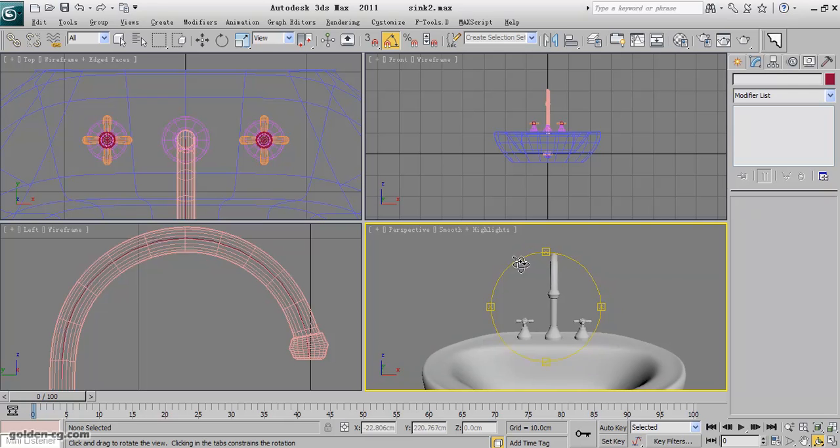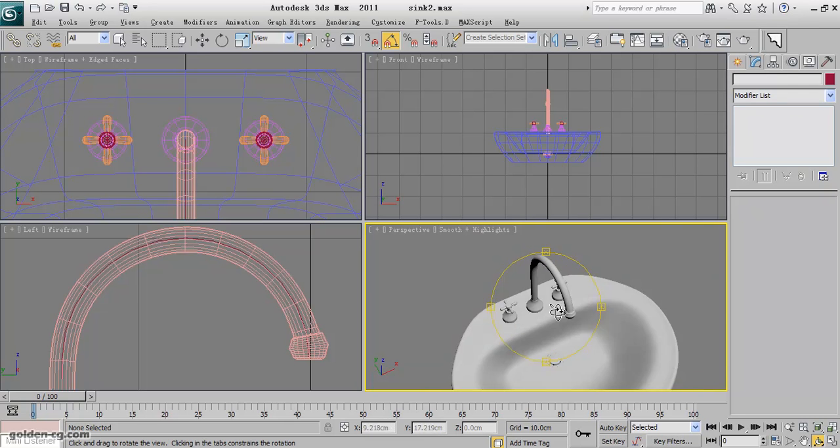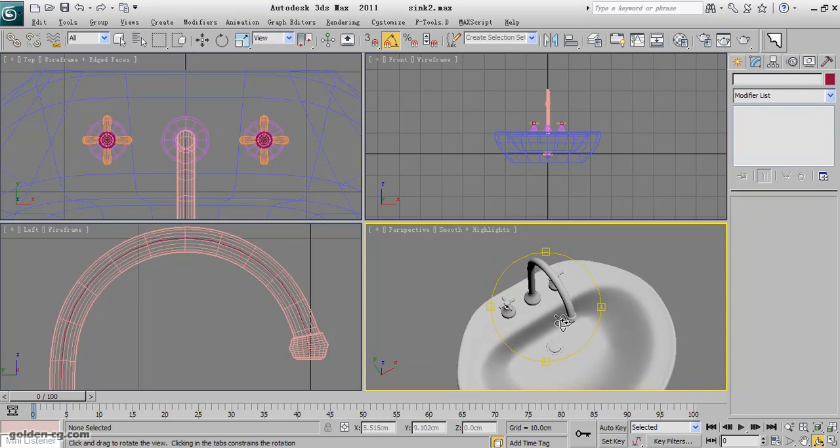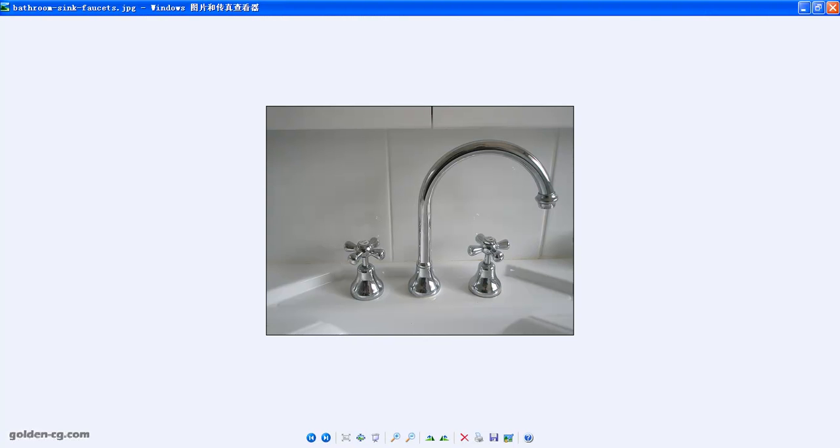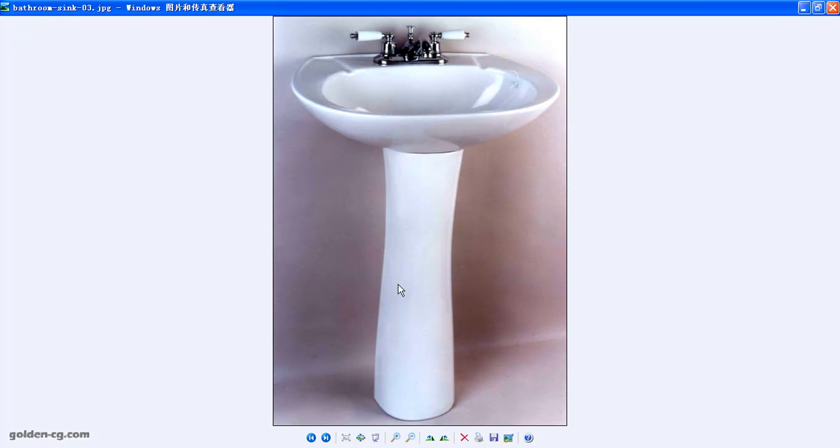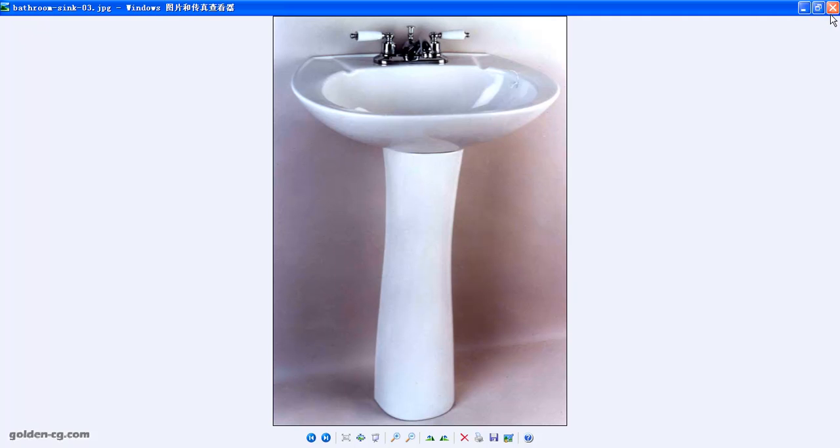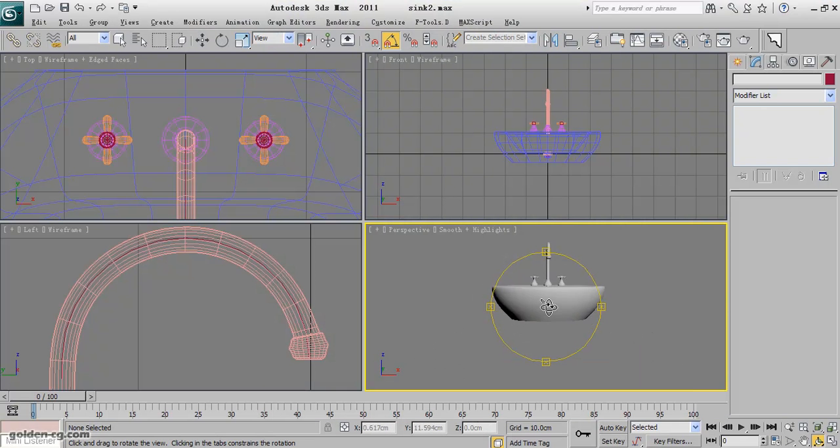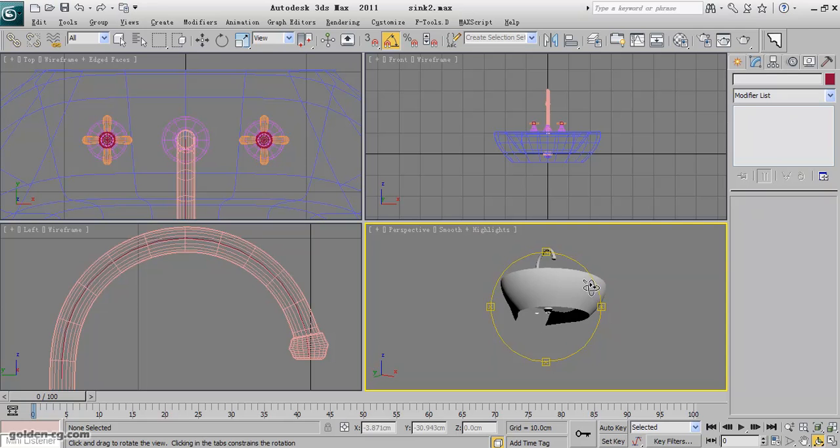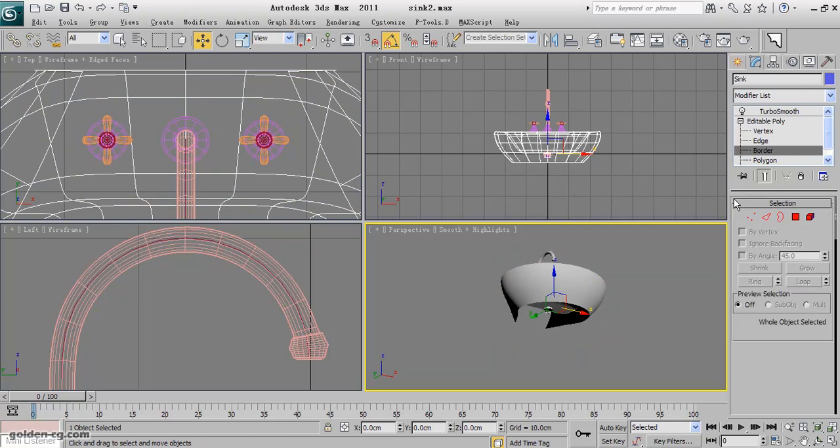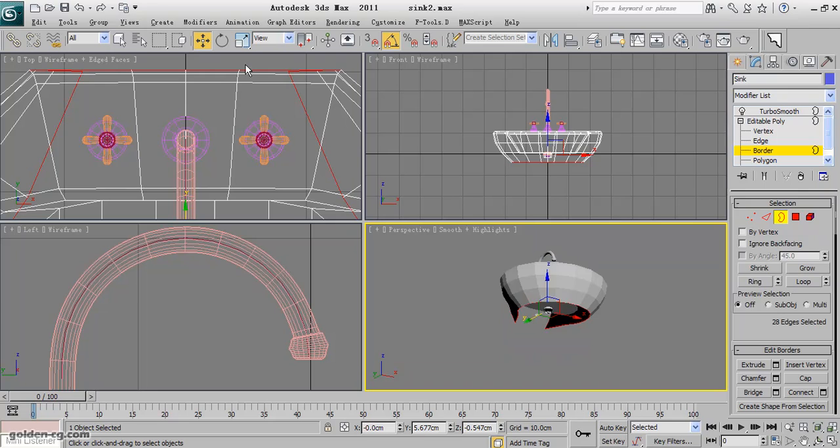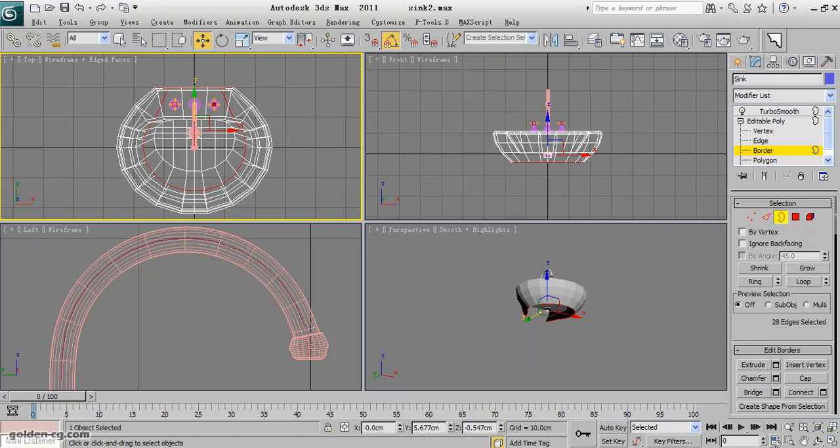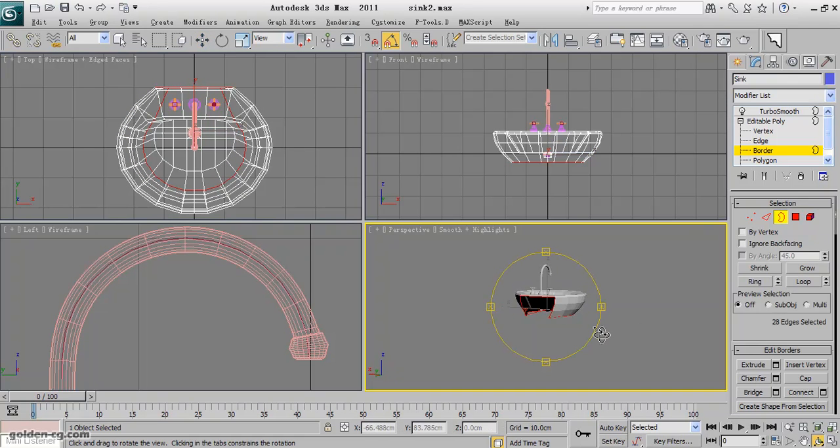Okay, and the last part is creating the base of the sink. So it is very easy. Go back to the sink, select the border around and hold down. Just make sure this part is not selected.